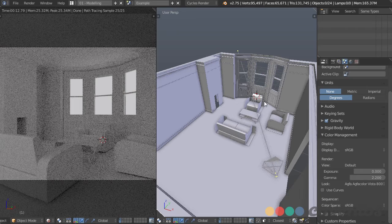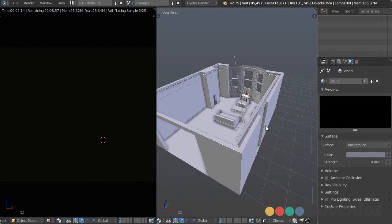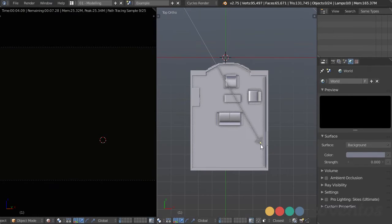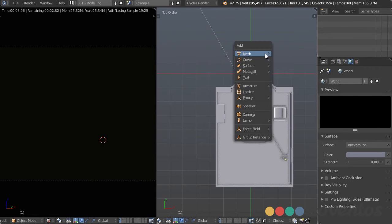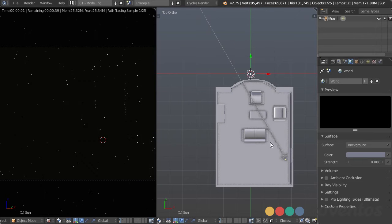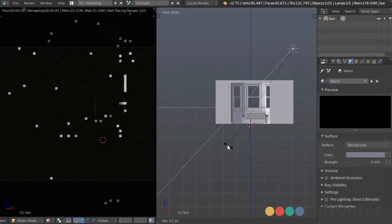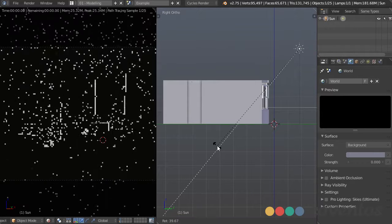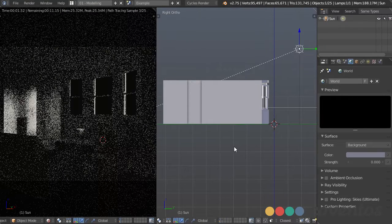The first thing I do when setting up lighting is set the most important light first. I'll turn the environment light all the way off so we just have a black scene, and the main light coming in through the window is going to be our sun lamp. I'll press Shift-A, add a lamp and sun. When I move this over and rotate it, we can start to see exactly where it's hitting.